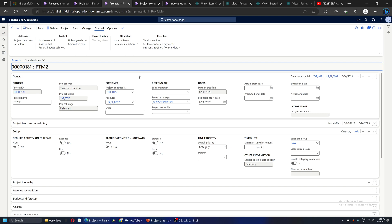On the posting of the actual invoice, that accrued WIP revenue will be reversed and the actual revenue will reflect in the project.